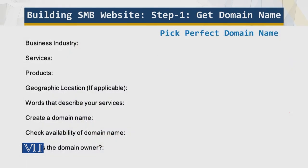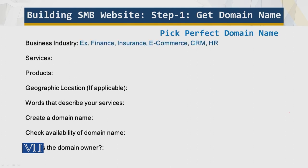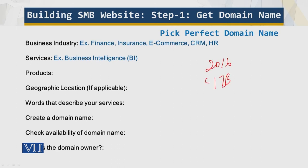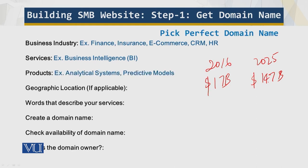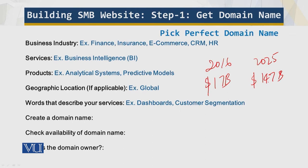Now I will go through the questions to consider when choosing your domain name. For example, if you are in finance, insurance, or e-commerce dealing with business intelligence — in 2016 it was a $17 billion market, and in 2025 it is a $147 billion market — you need to capitalize on that. Services you might offer include analytical models, predictive models, dashboards, customer segmentation, sentiment analysis, cash flow analysis, and forecasting.